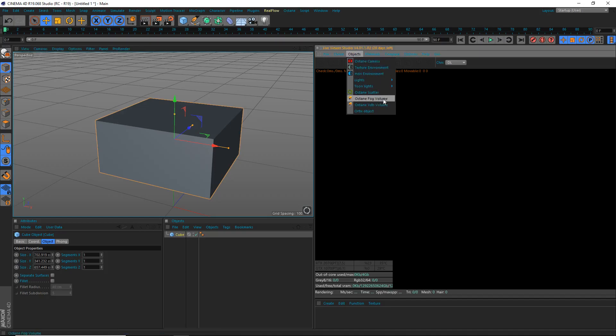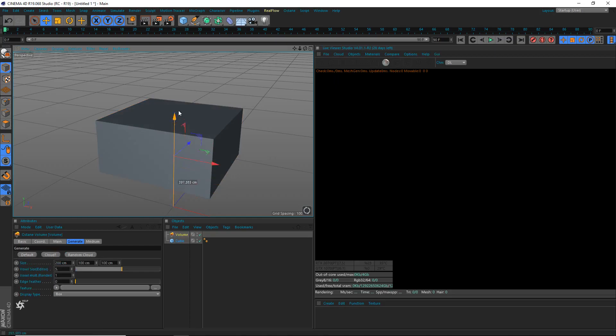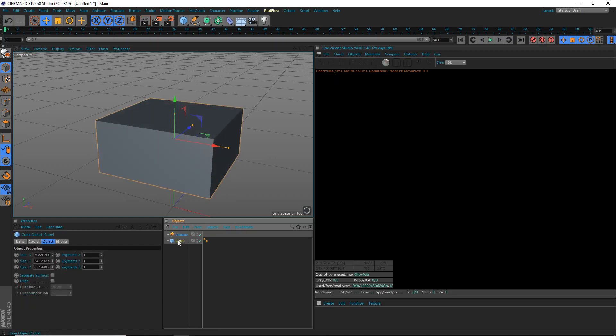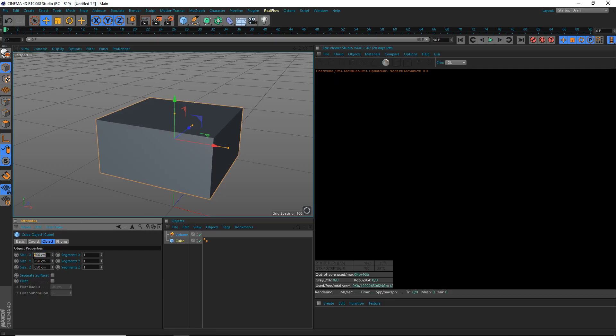We'll look at our cube here. Set this to 700 by 350 by 650. These are the dimensions of the cube. Now we're going to copy that: 700, 350, 650.